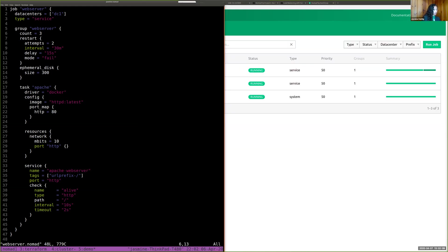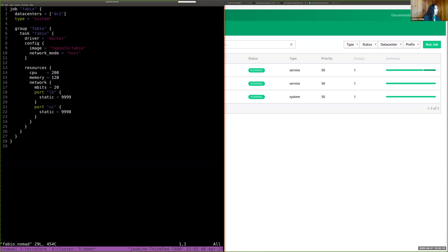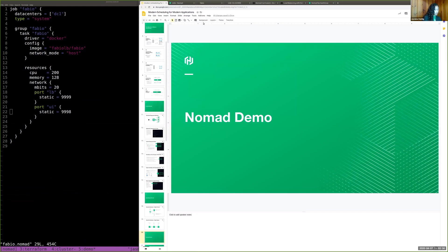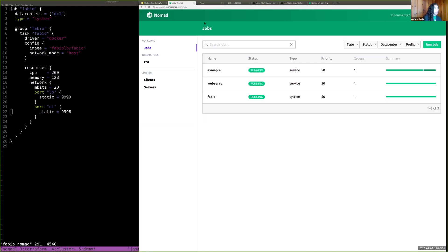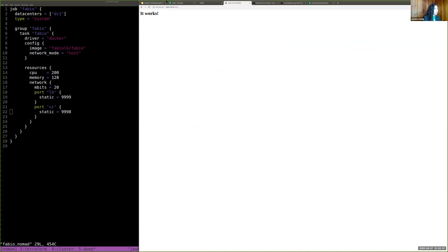So the Fabio one here, we have the Fabio Docker image, and then we have these ports in the resource network stanza. So the web server is running, Fabio is running, and then we can see Fabio if we go to 9998, and then we can see the web server, which is routed by 9999.